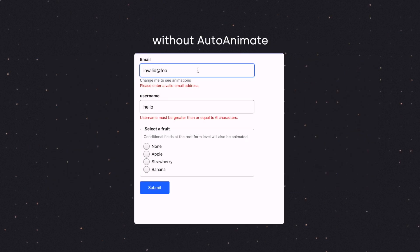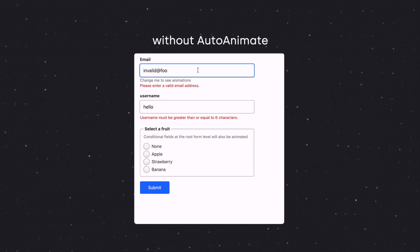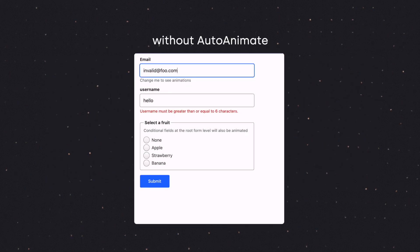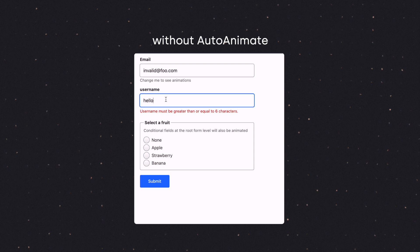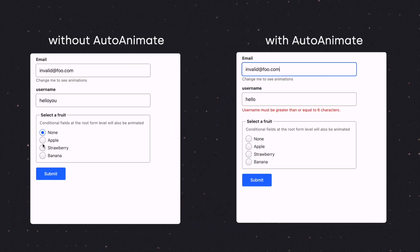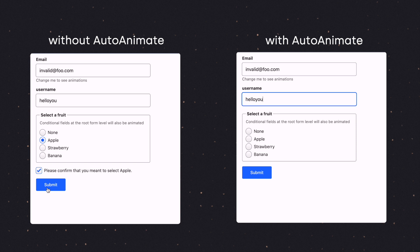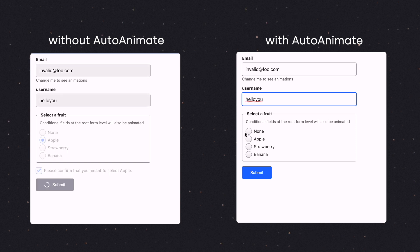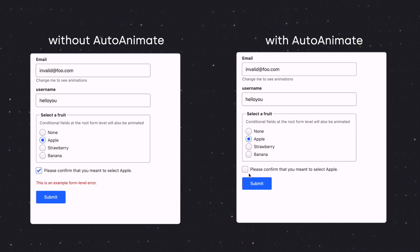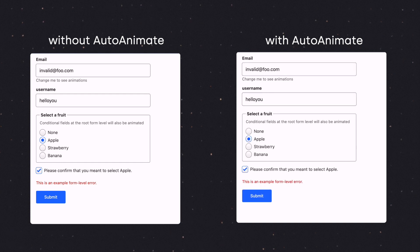A simple example of how AutoAnimate can improve FormKit's user experience is validation messages. Normally, these messages are instantly added or removed from the form, but with the help of AutoAnimate, these sudden layout shifts are smoothed out so users can better track what's actually occurring.